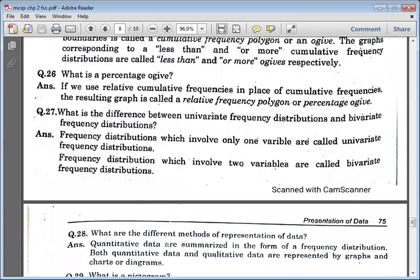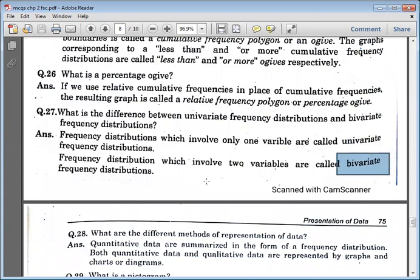What is the difference between a univariate frequency distribution and a bivariate frequency distribution? Univariate means one variable is involved, and bivariate means two variables are involved.